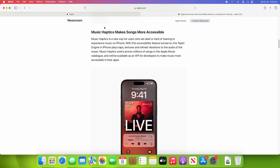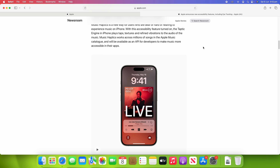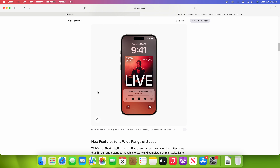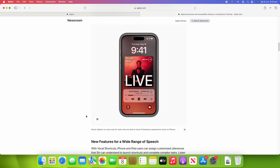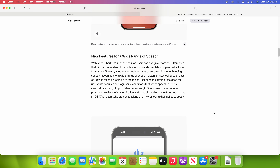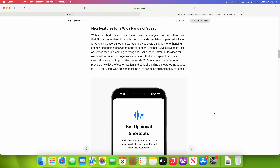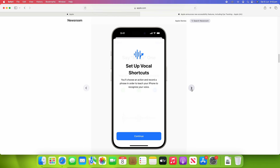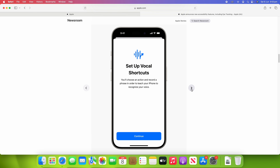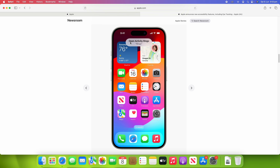Additionally, we've got music haptic options, so the phone can play haptics along to the tune of your music. As the music plays, the phone responds with haptic vibrations, so you can feel it as another way of experiencing the audio. We've also got new features for a wide range of speech — these are your vocal shortcuts, where you can control your phone with your voice in a more advanced and intuitive way, such as saying 'open activity rings.'